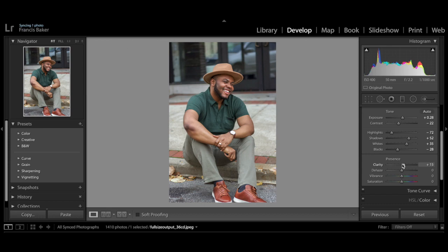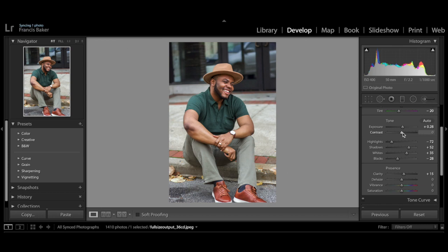The next thing I like to do is go in and bump up the contrast. I bump that up to 10 — that's usually what I like to stick around.